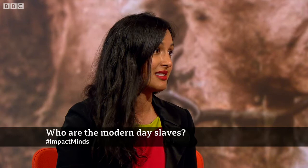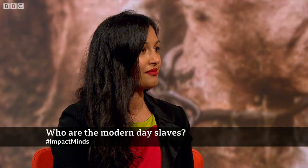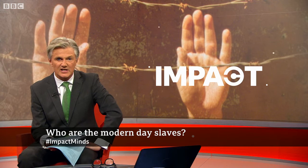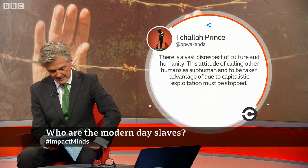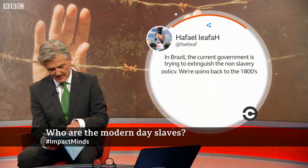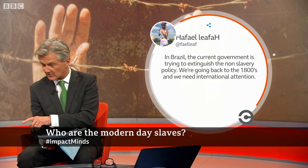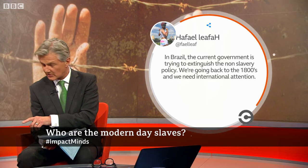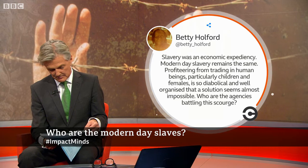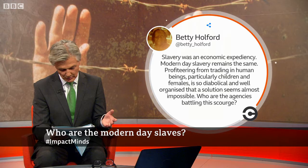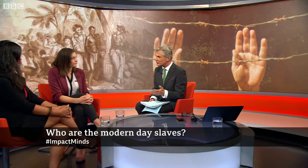Reports from disaster zones show people preying on these communities and children. Katerina, let's pick up on some viewer tweets before turning to legislation. From Florida: 'There is a vast disrespect of culture and humanity — capitalistic exploitation must be stopped.' From Brazil: 'The current government is trying to extinguish the anti-slavery policy — we're going back to the 1800s.' And: 'Slavery was an economic expediency. Modern-day slavery remains the same — profiteering from trading in human beings is so well-organised that a solution seems almost impossible.' Which brings us to you, Katerina, on how different governments approach this international trade.